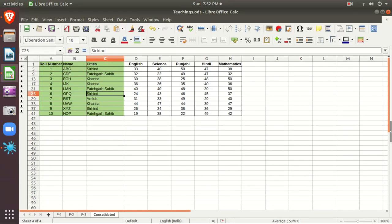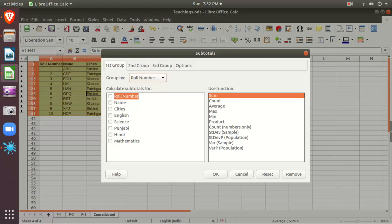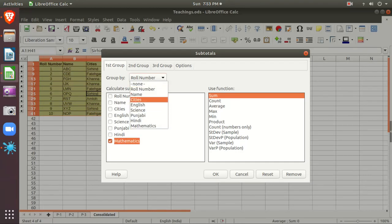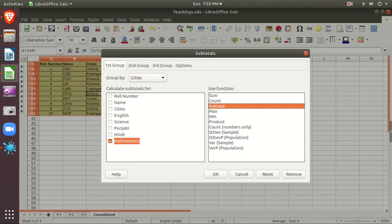The Subtotal option is available in the Data menu. An MCQ may ask where the Subtotal option is — it is in Data > Subtotal. My target is to find the average of mathematics grouped by cities. Average is a better option than sum, because if one city has more students, its sum will naturally be higher. So we use average. Then click OK.